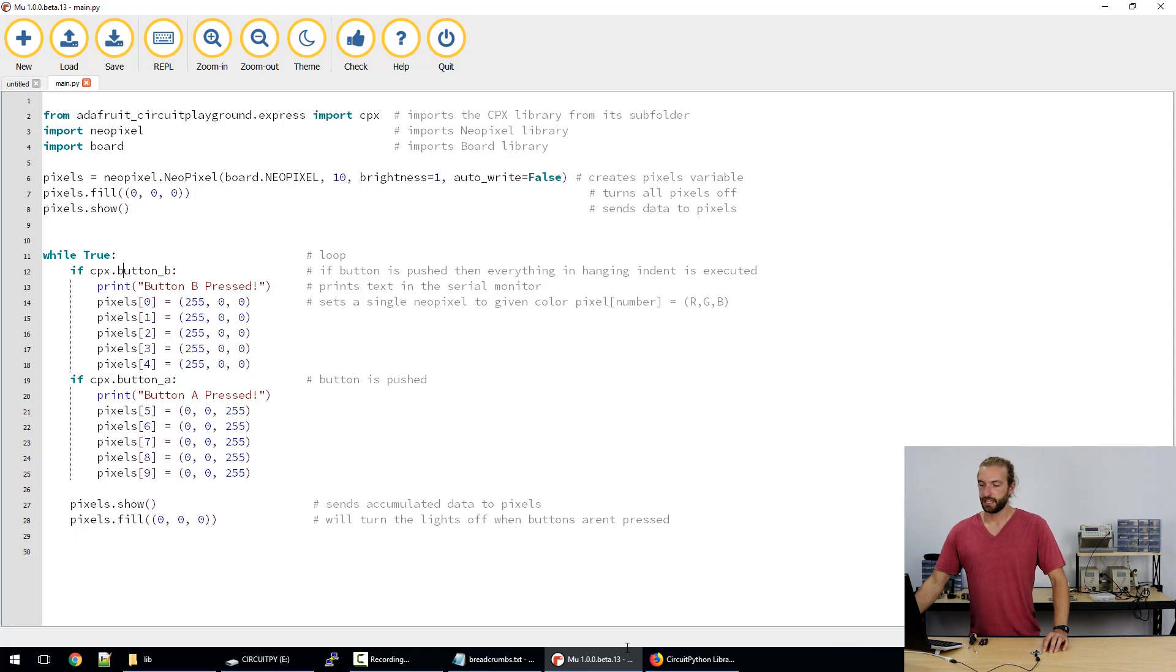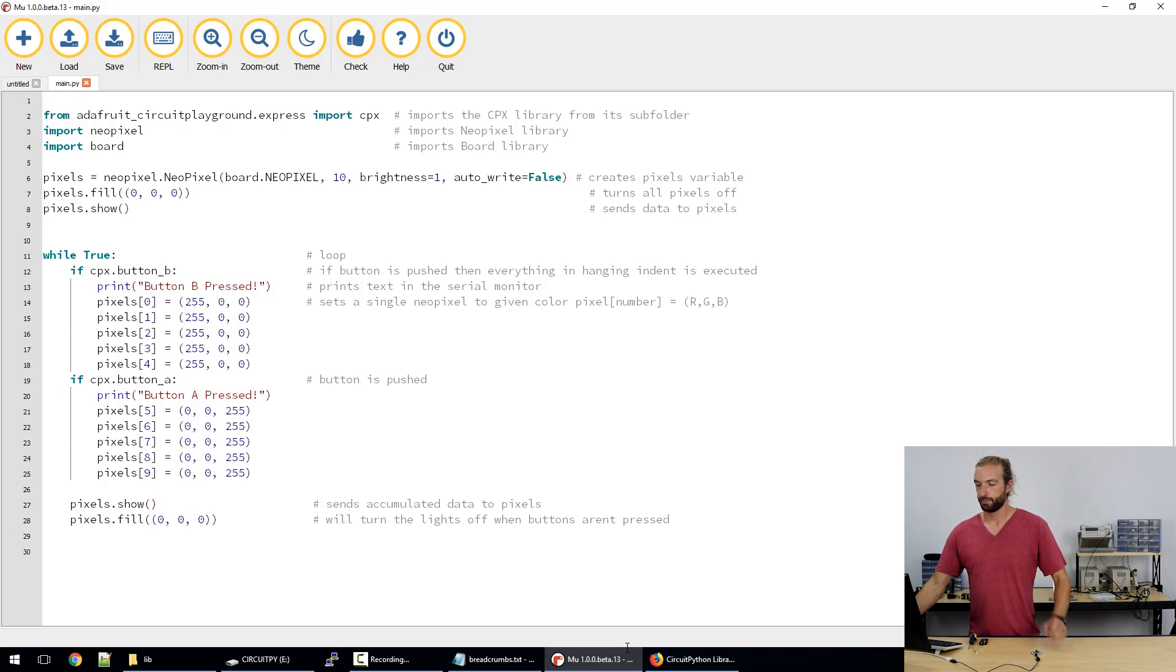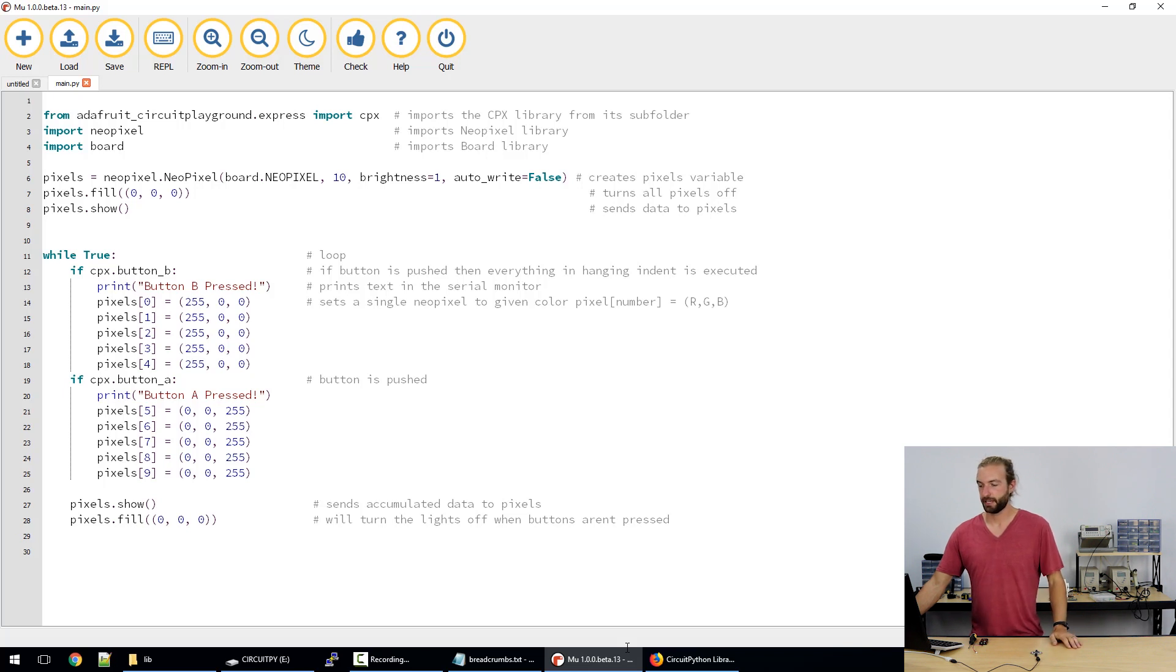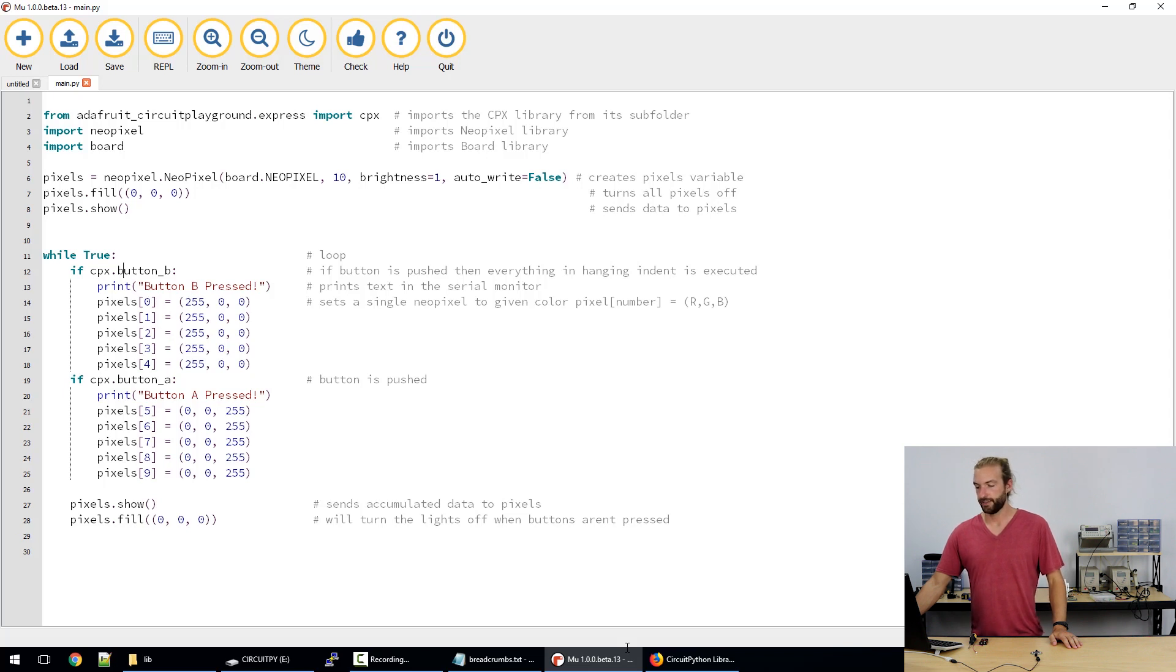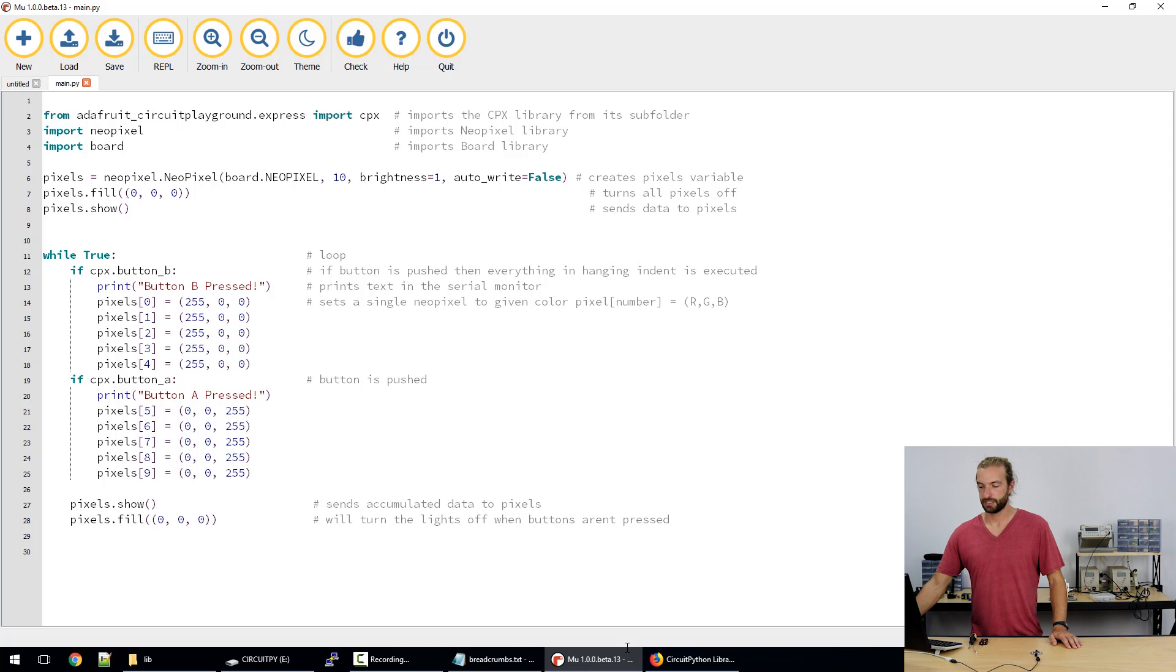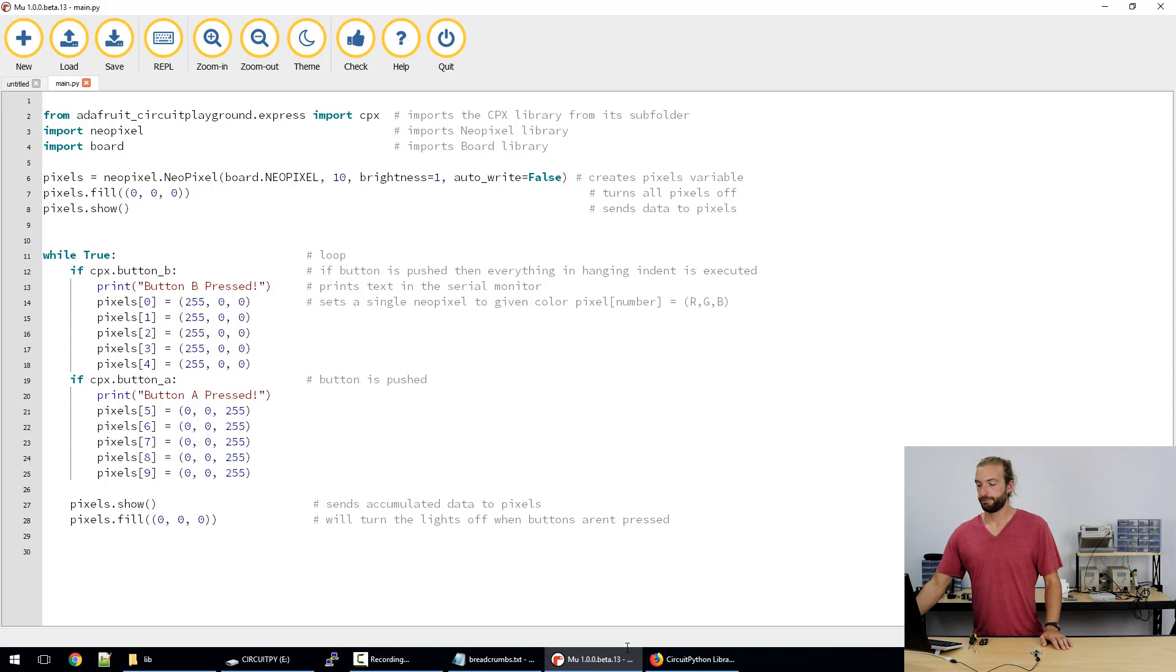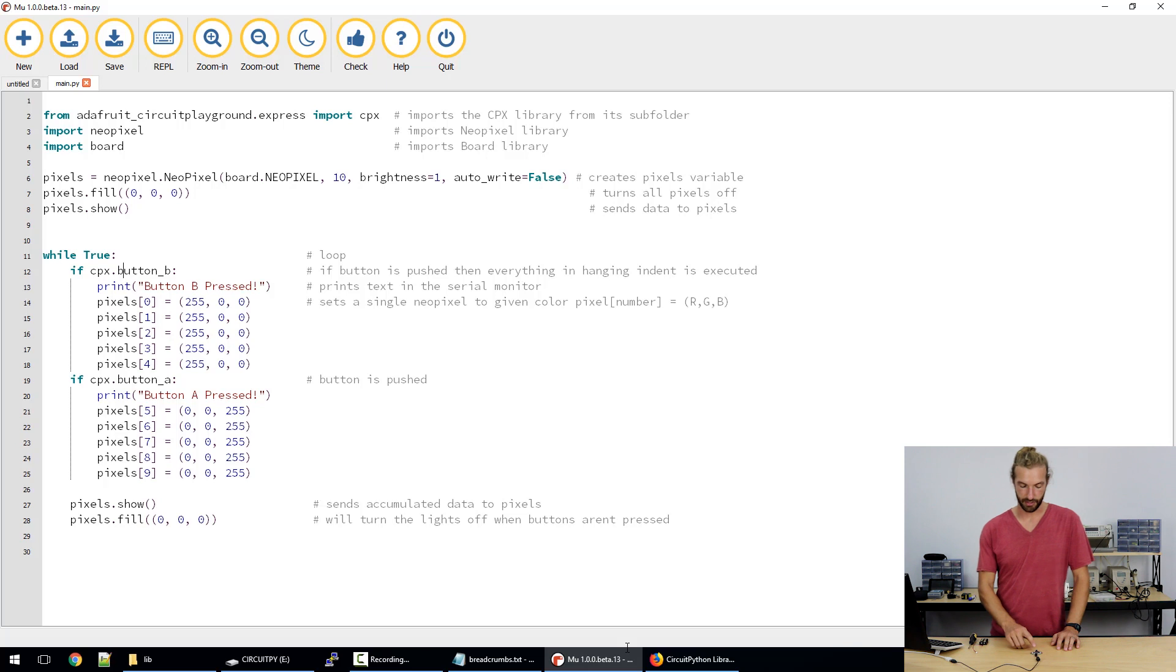And then we have the if statement for button A which is the same. CPX button A will send a text string to the serial monitor that button A is pressed and light up the five lights on the other side of the board blue. And then at the end of our if statements we have pixels show. So this is when the data that we've set our pixels to is sent to the NeoPixels and then a fill to send them back to 0 if the buttons aren't pressed anymore.